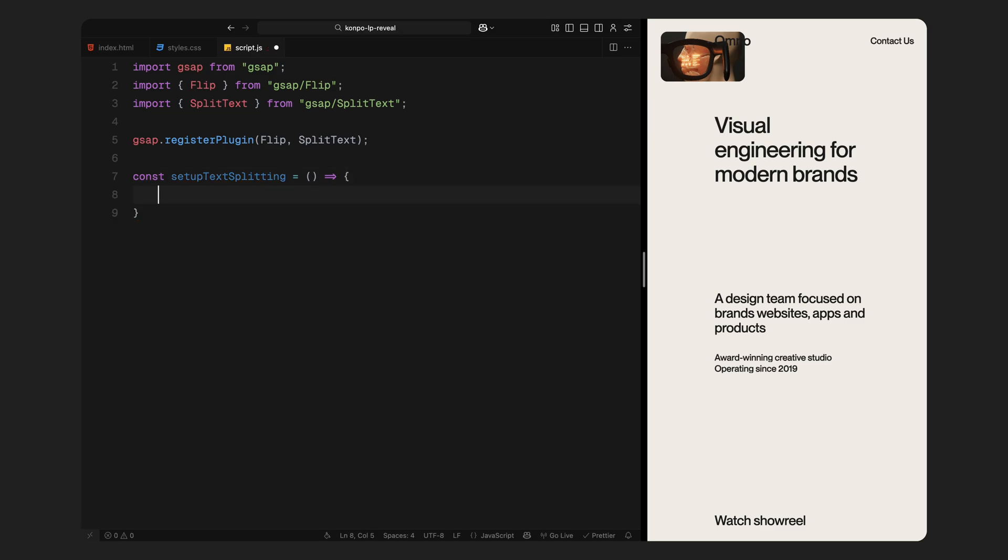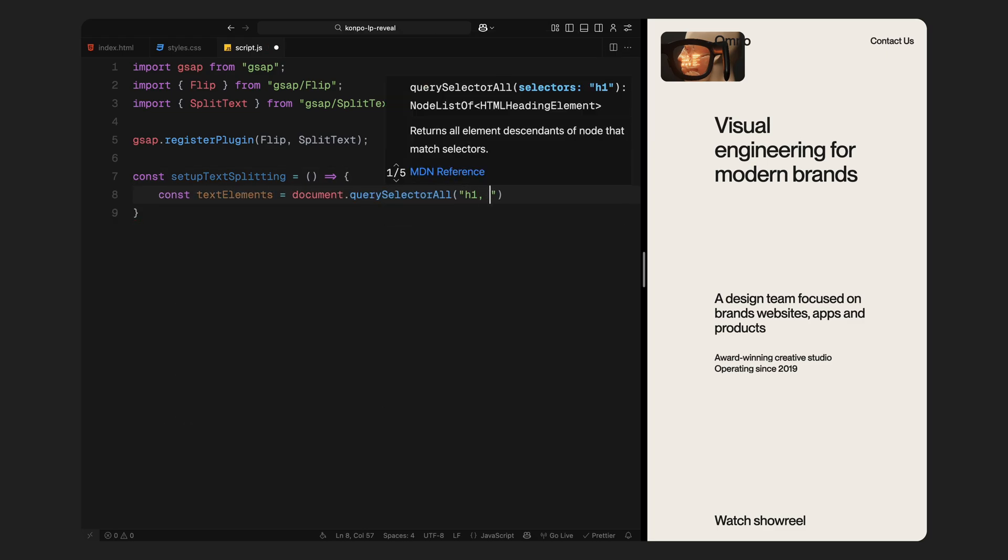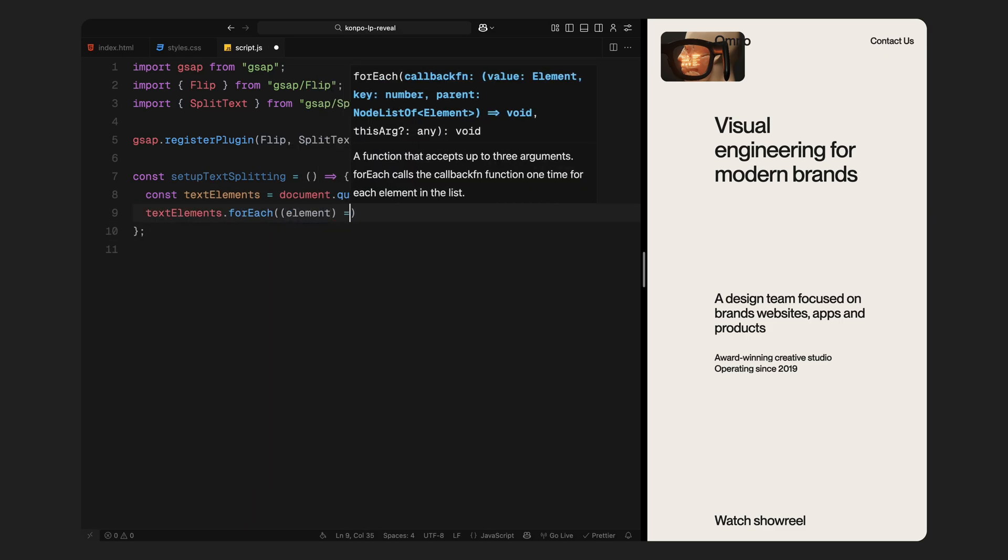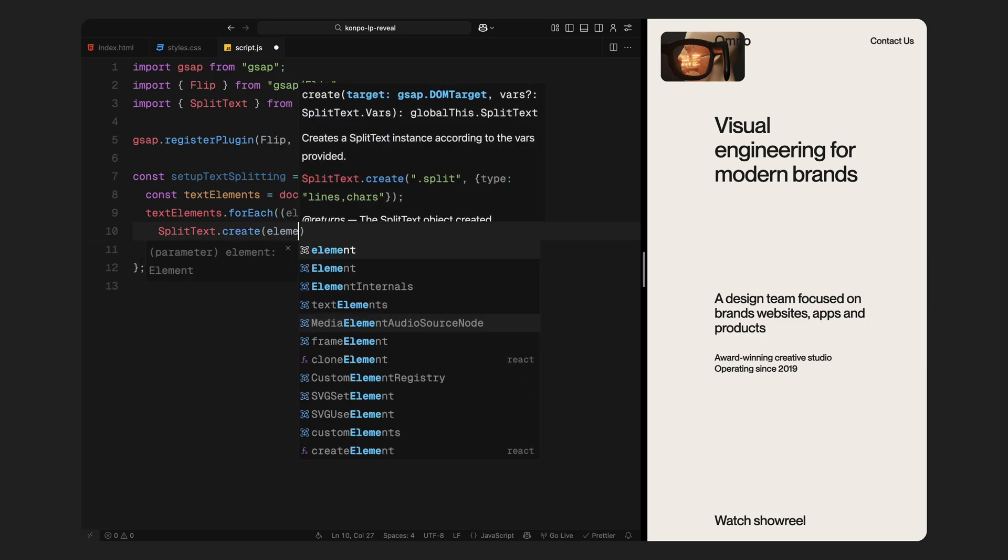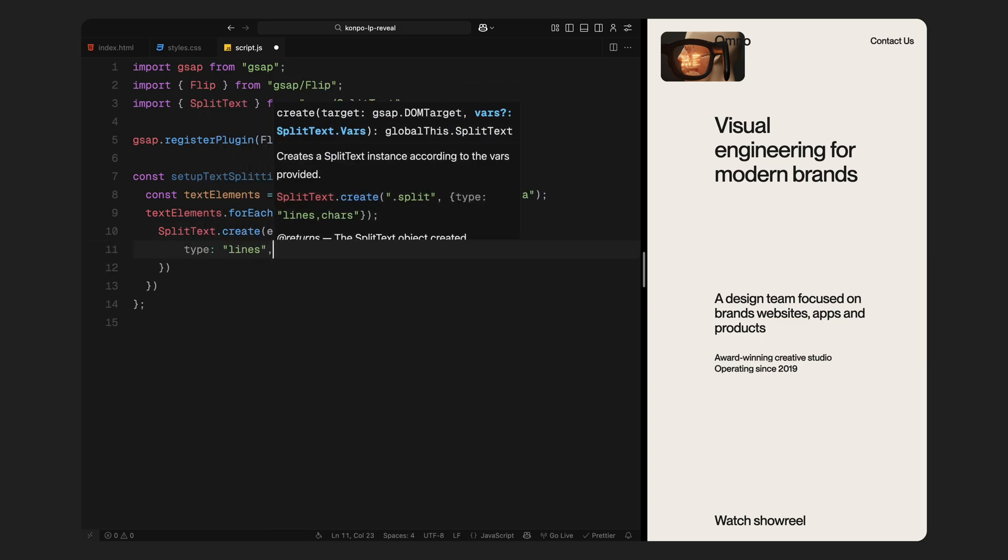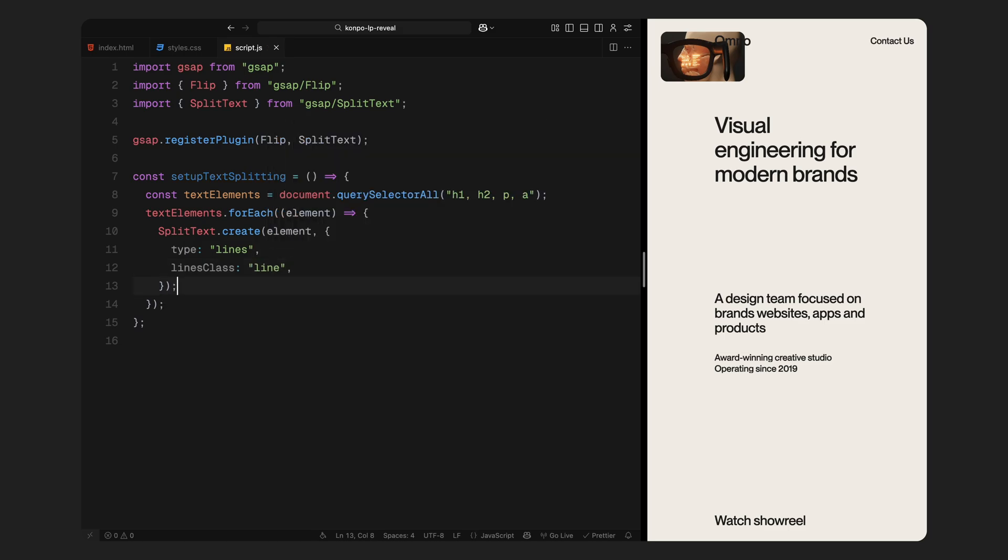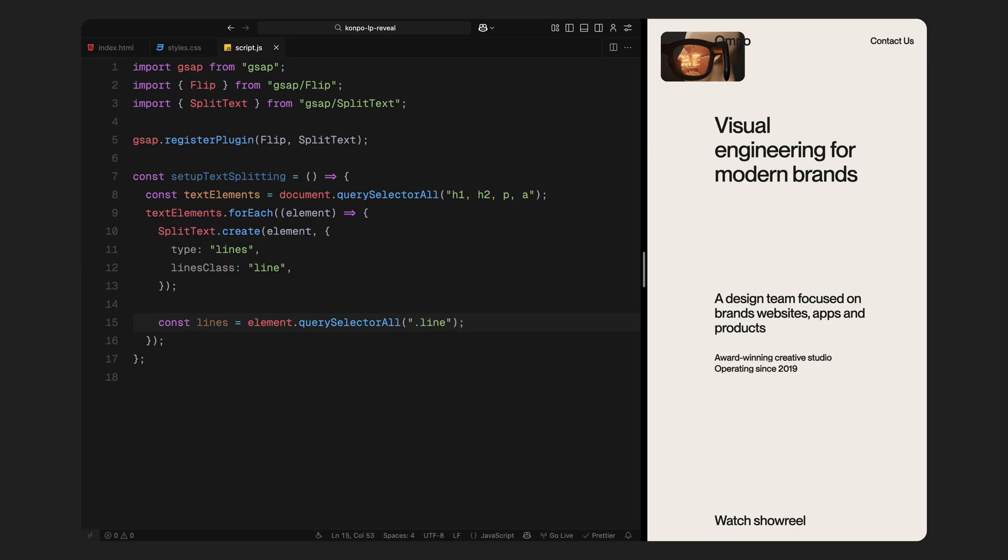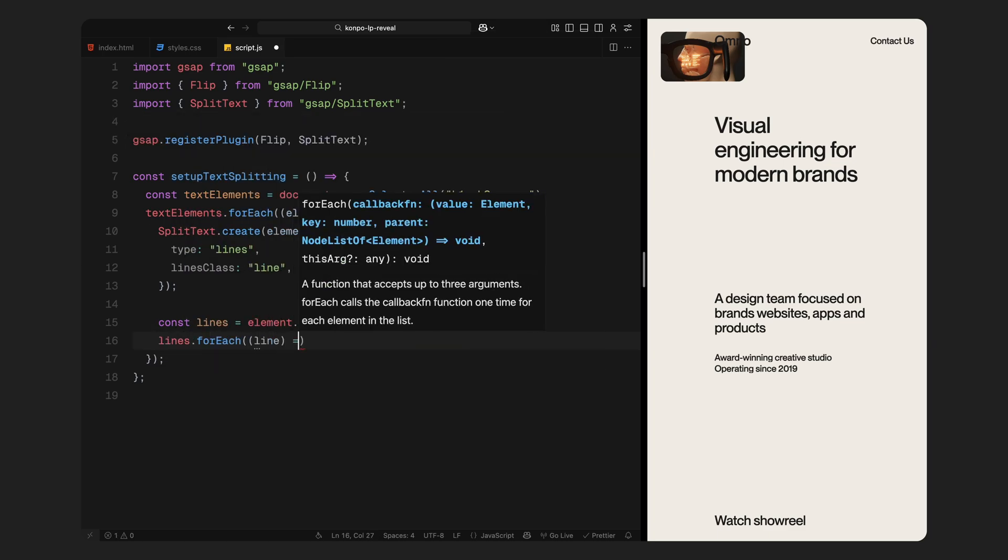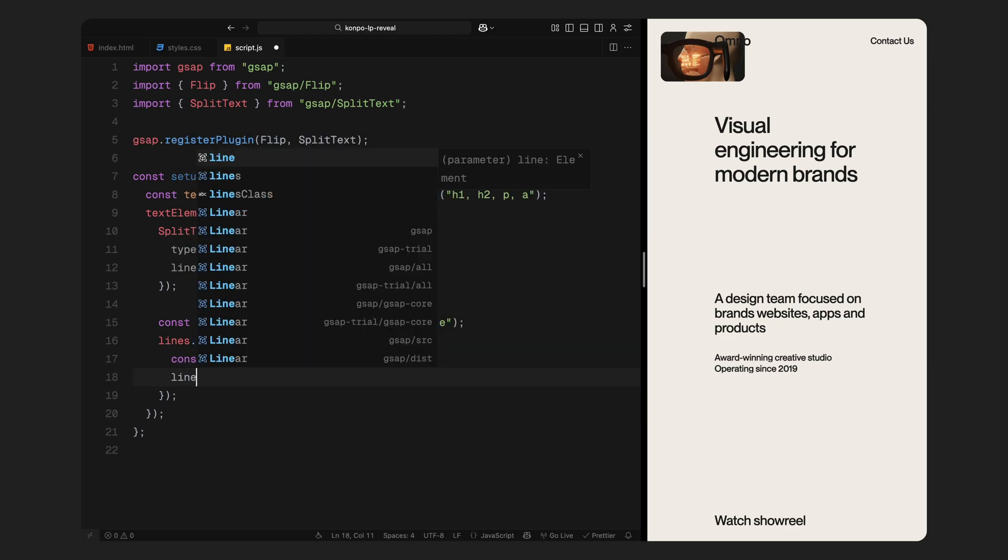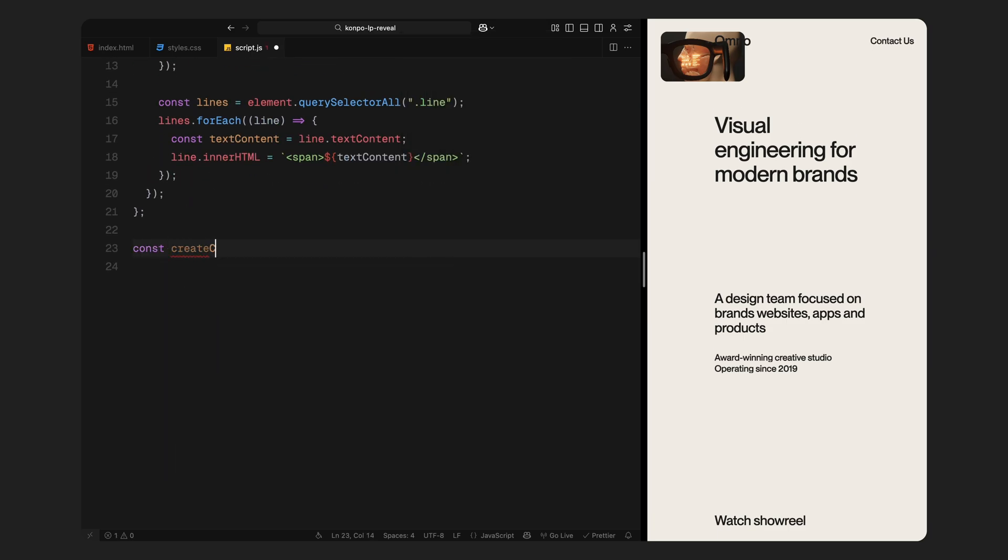Now, the first function we are writing is setup text splitting. Inside this, we are selecting all the main text elements: headings, paragraphs and links, because we'll be animating them line by line. For each of these elements, we use split text to break them into individual lines and assign the class line to each line. That allows us to target them in a consistent way later using CSS and GSAP. Then for each line, we grab its text content and wrap it inside a span tag. This gives us a wrapper we can animate with translate Y, which is what creates that smooth vertical reveal effect you saw earlier. This setup is crucial because it lays the foundation for all our timeline based text animations that we'll trigger later in the intro.